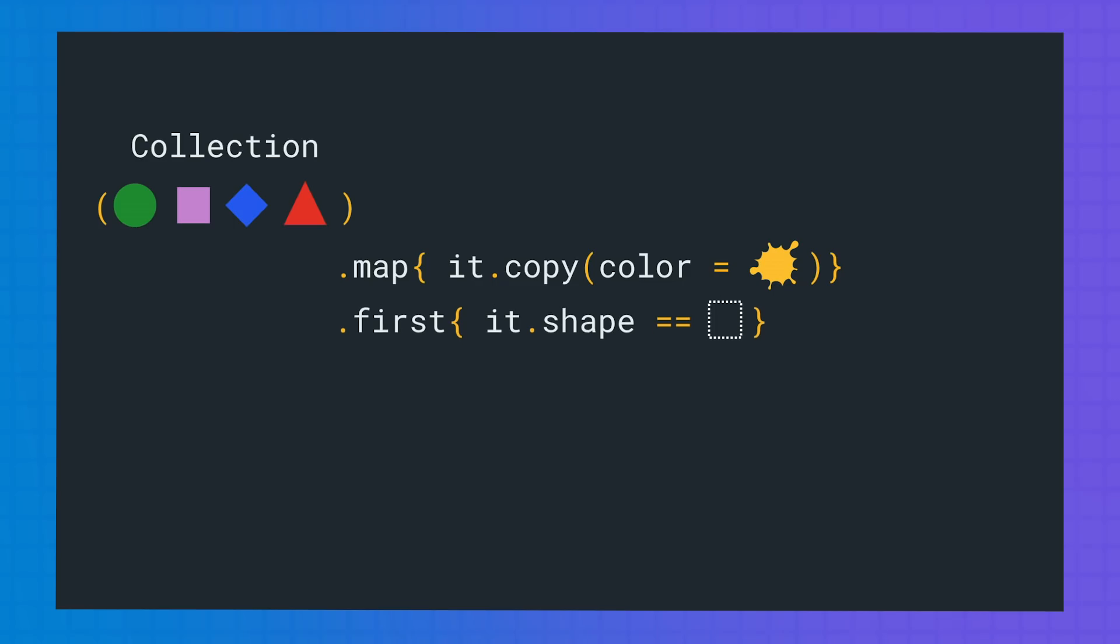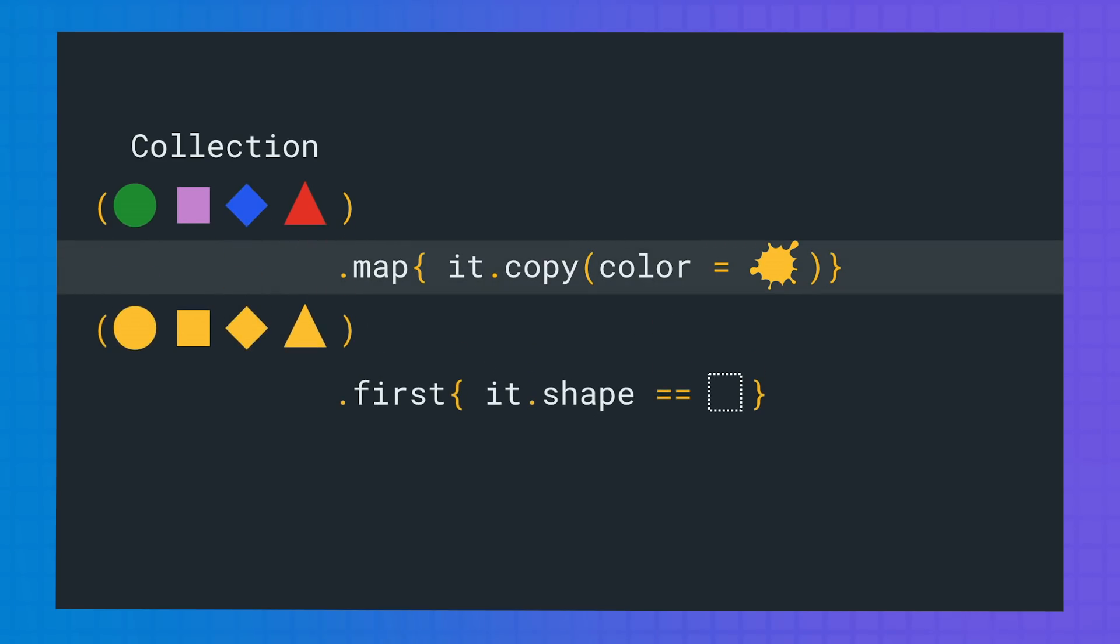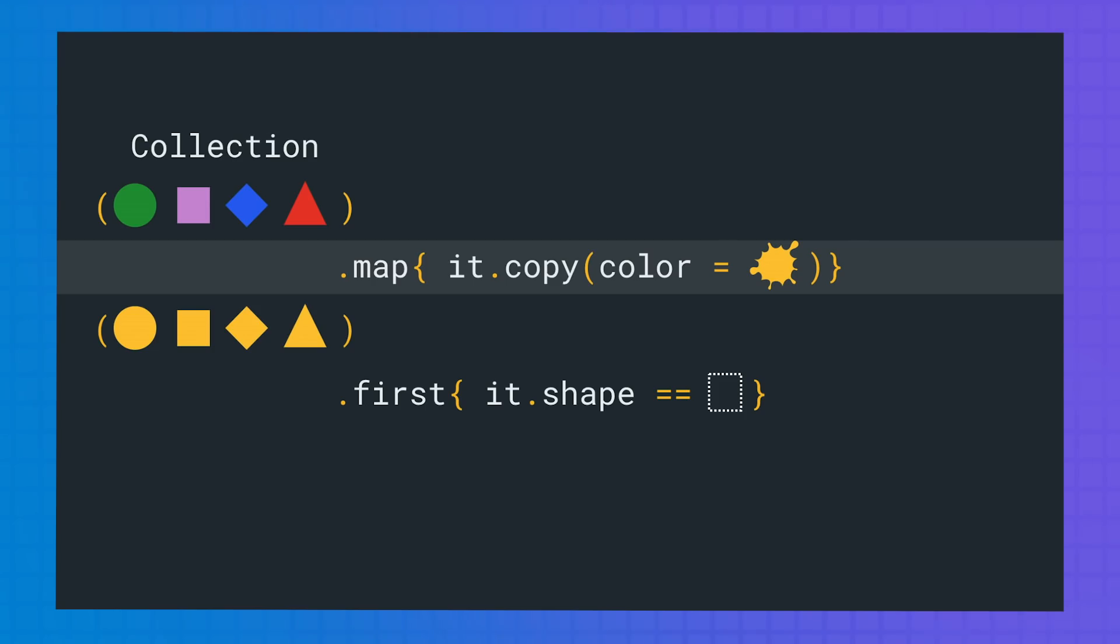First function we call is map. A new ArrayList is created. We iterate through all items of the initial collection, transform it by copying the original object and changing the color, then add it to the new list. Then first is called. We iterate through each item until the first square is found.